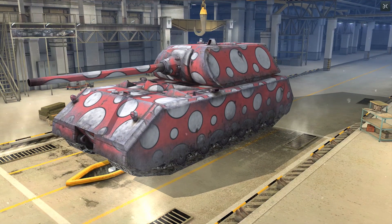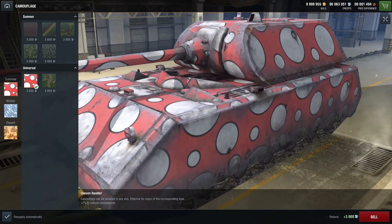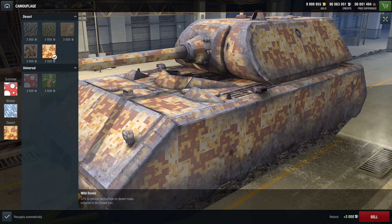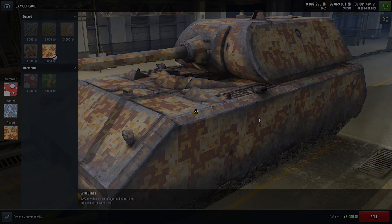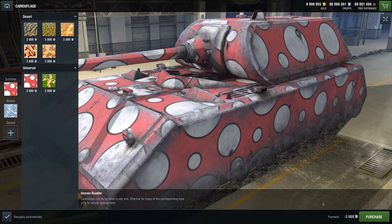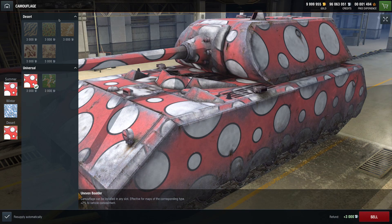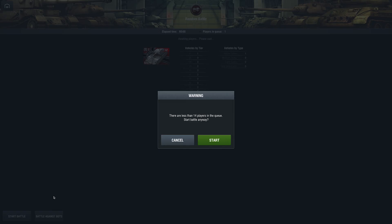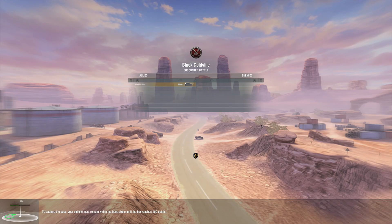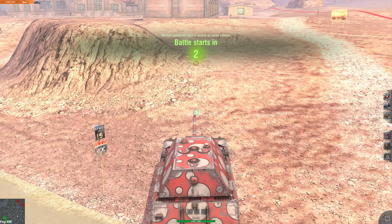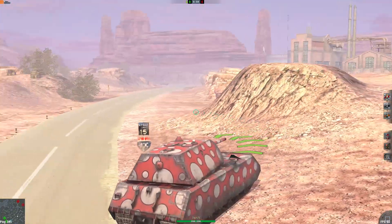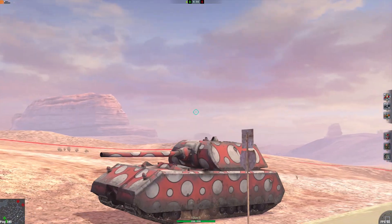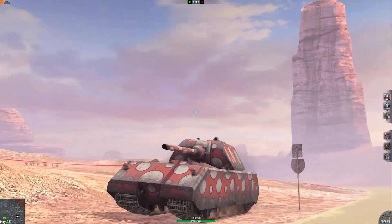So get out of that. Let's run it in the game. See what it looks like. There's only Black Goldville in this particular version of the game. So let's sell the Summer Digital. Put the universal in the desert slot. And away we go. There she is. Look at that. Super effective camouflage on a desert map. Where has it gone? I can't see it.